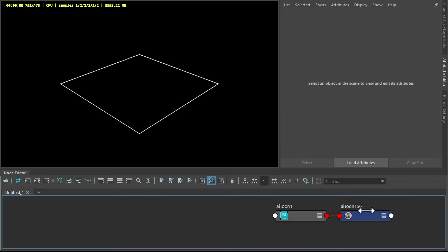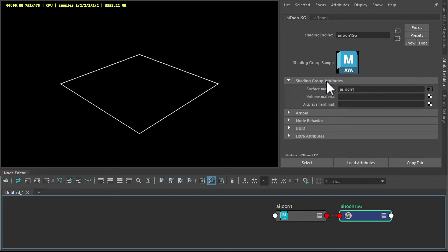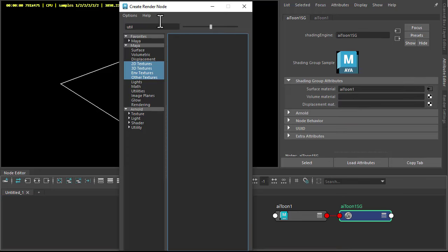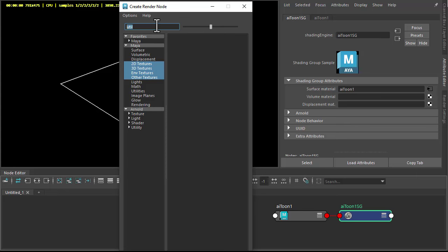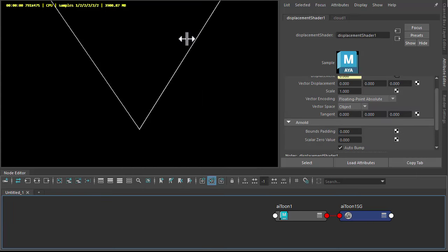So under the shading group for the toon shader, I'm going to connect a shader that could create a noise shader, or in this case I'm using a cloud shader. I found that works quite well.